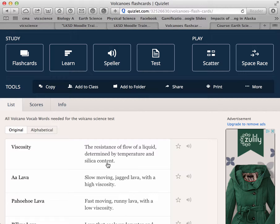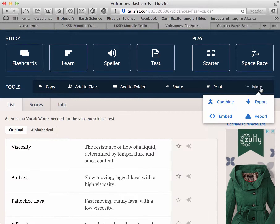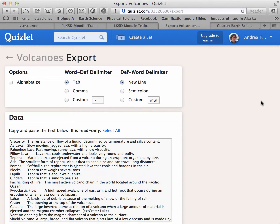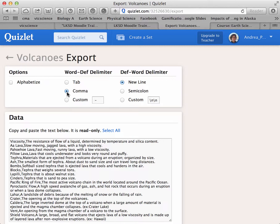You want to take time to select a set that works with your class. Then you can go to 'More' in Quizlet and under that feature you can export them. You want to use tab or comma delimited — I like the comma because I can see it as opposed to the invisible tab. You can also use a semicolon or a custom delimiter if you want.